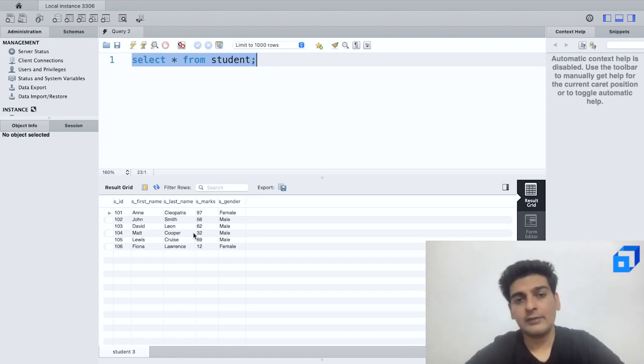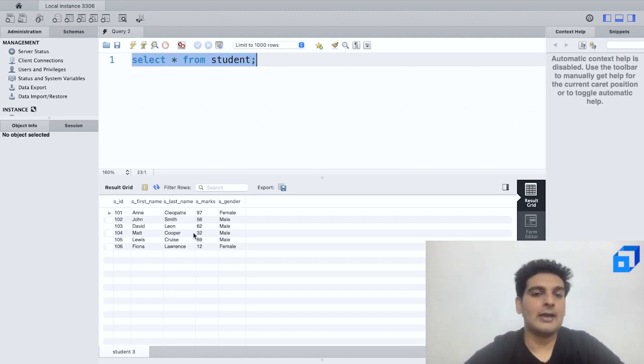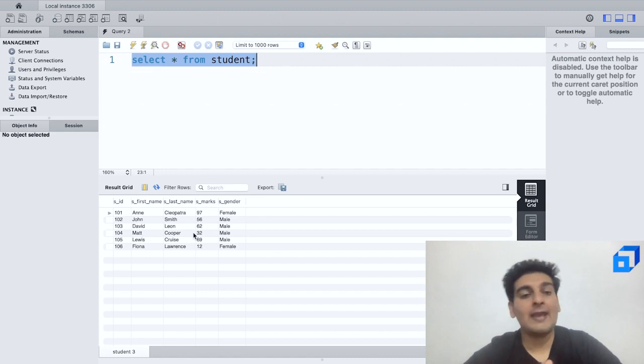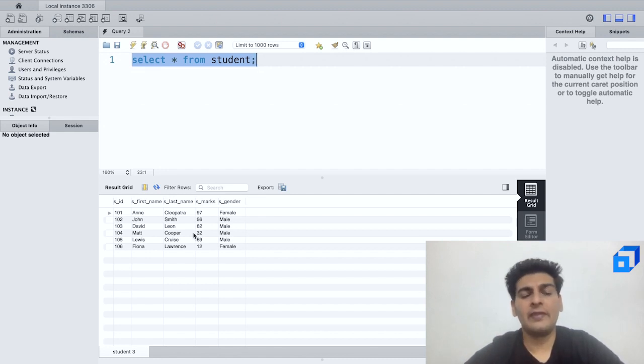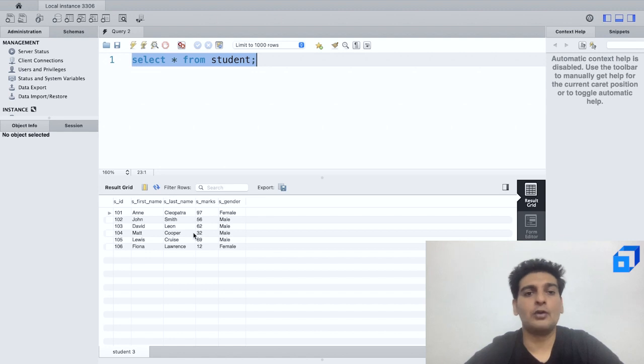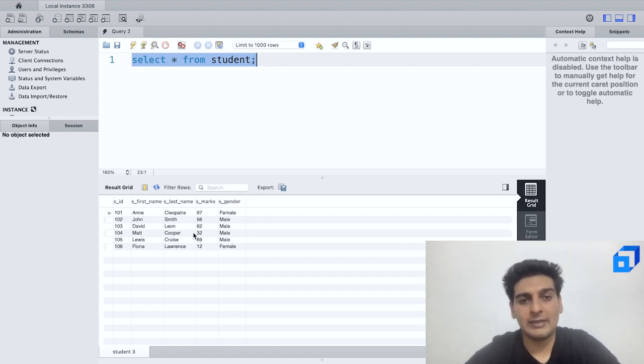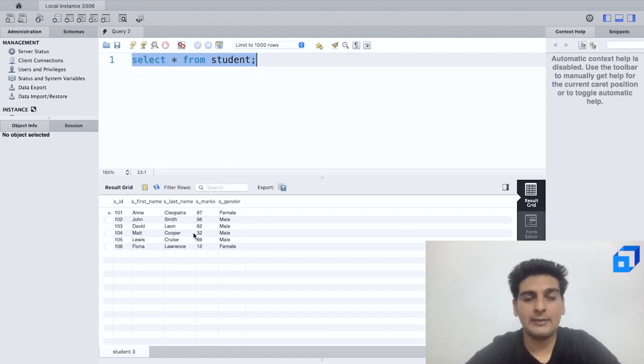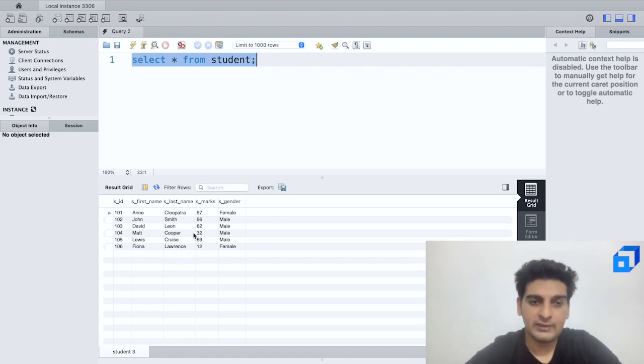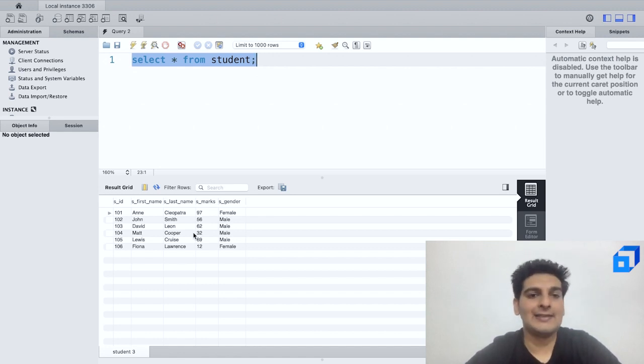So folks, this is where we learned how to work with the UPDATE query. And if you do want to learn about the other basic things in SQL such as how to create a table, how to create a database, or maybe how to insert records into the table, you can watch our previous videos and you'll find the links for the stream in the description below.